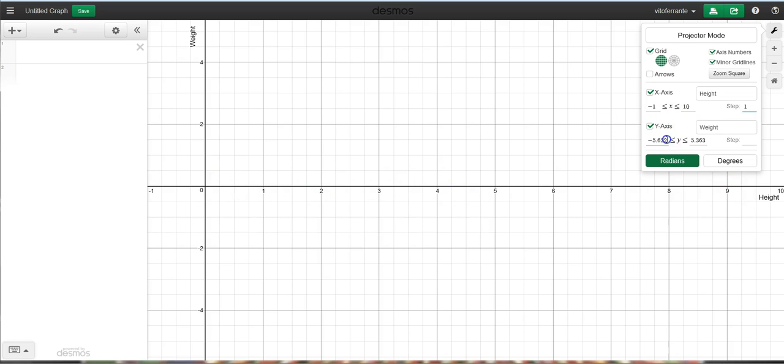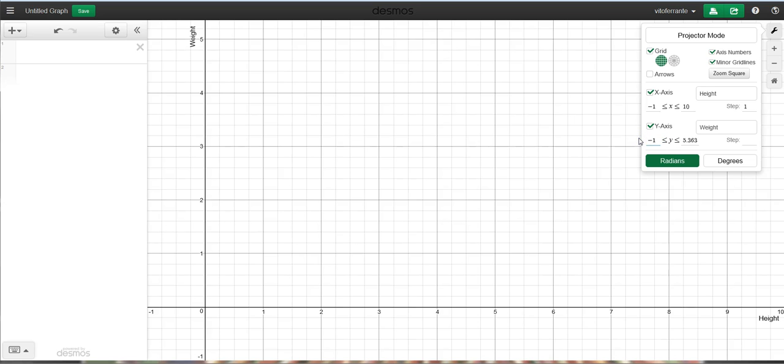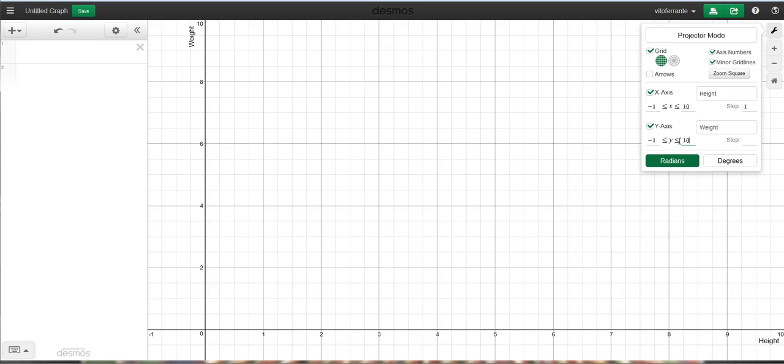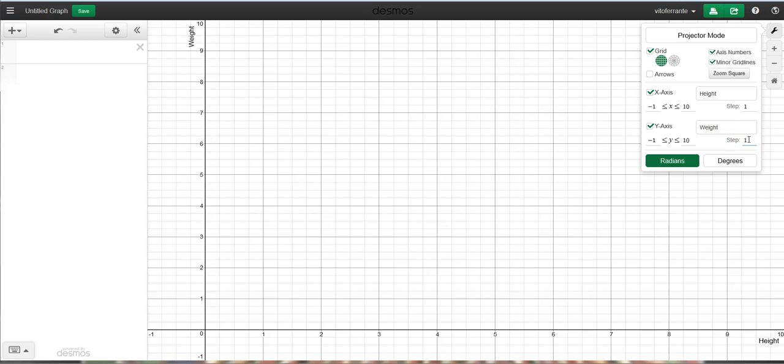Now, I want to do the same thing on the y-axis. Let's just go to a negative 1. Let's go to a positive 10, and again, it really kind of depends on the largest y number that you might have in your problem. And again, notice that it did this perfectly, and I'm going to change the intervals or the steps to 1, and boom, there you go.